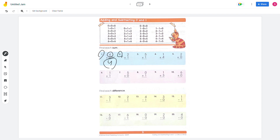Number 2: 2 plus 1 equals 3. Number 3: 5 plus 1 equals 6. Number 4: 1 plus 4 equals 5. Number 5: 0 plus 2 equals 2. Number 6: 1 plus 1 equals 2.